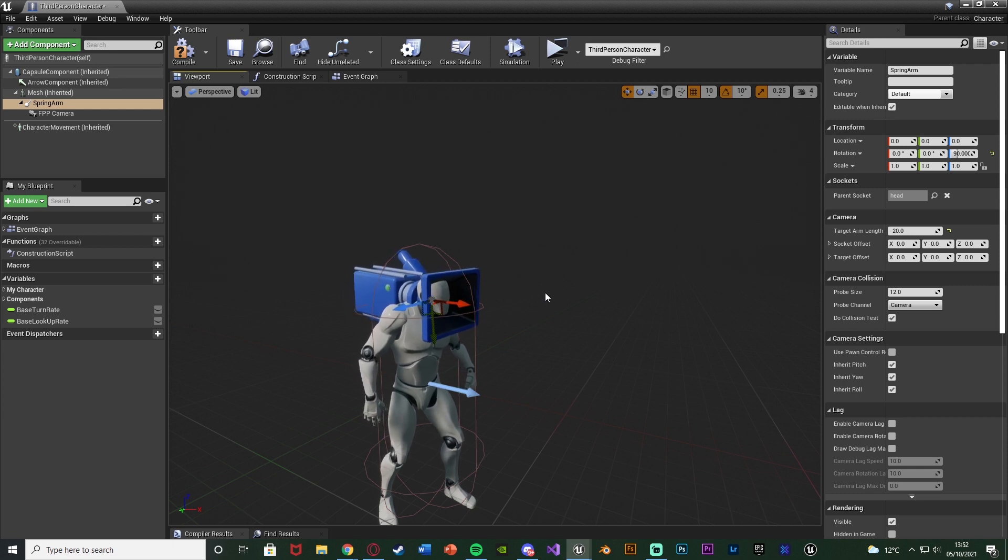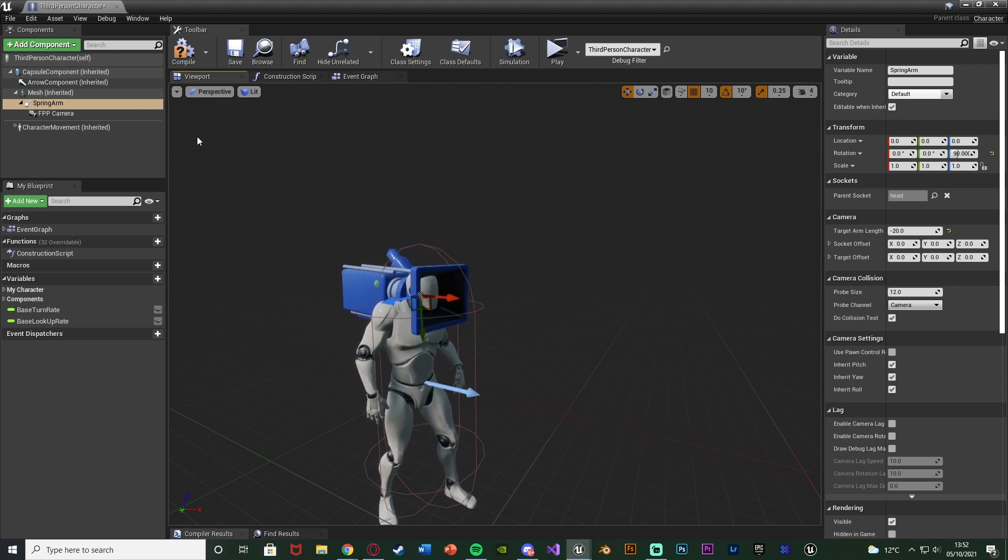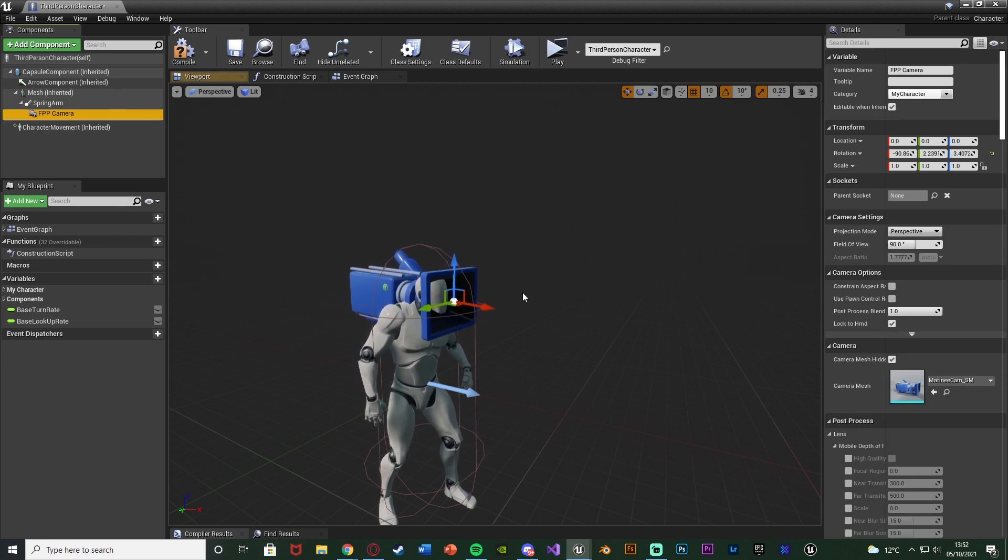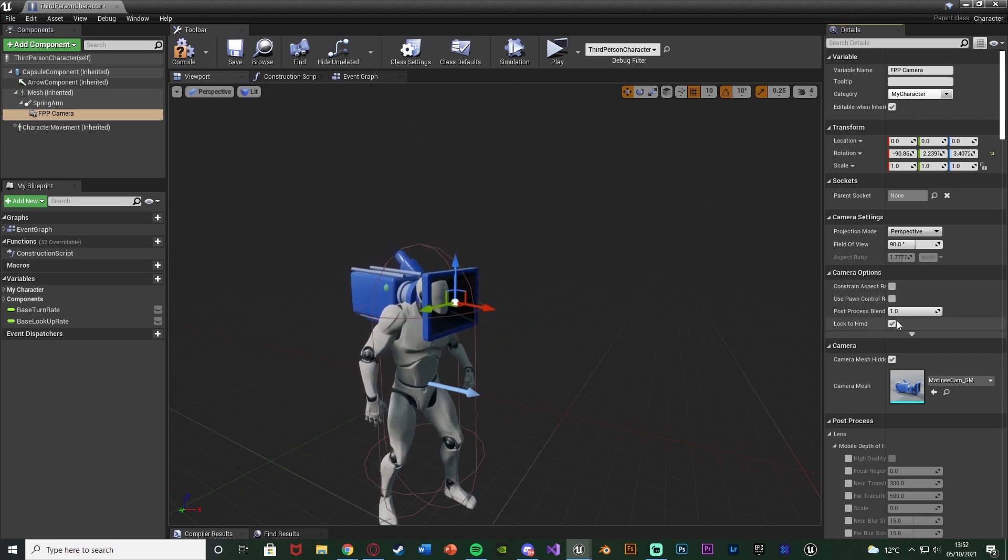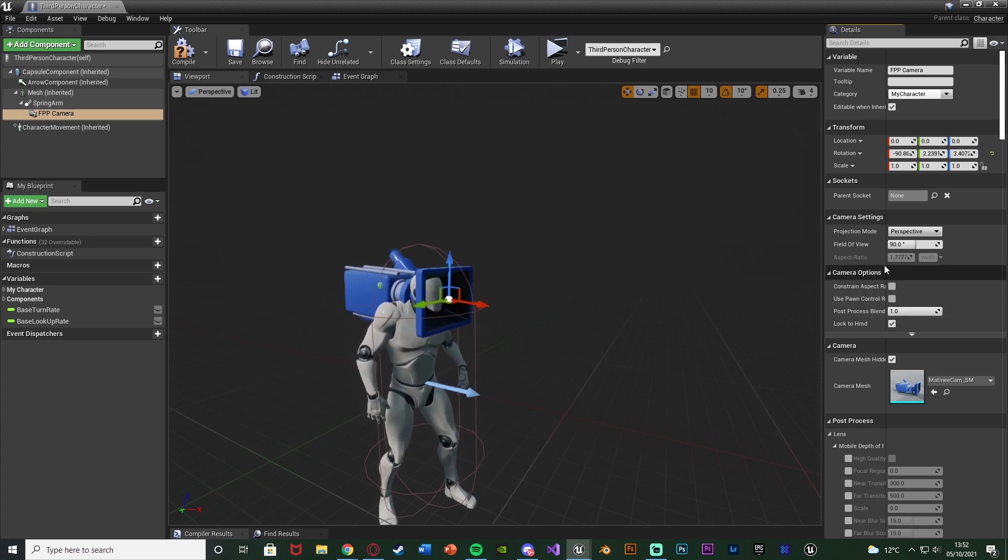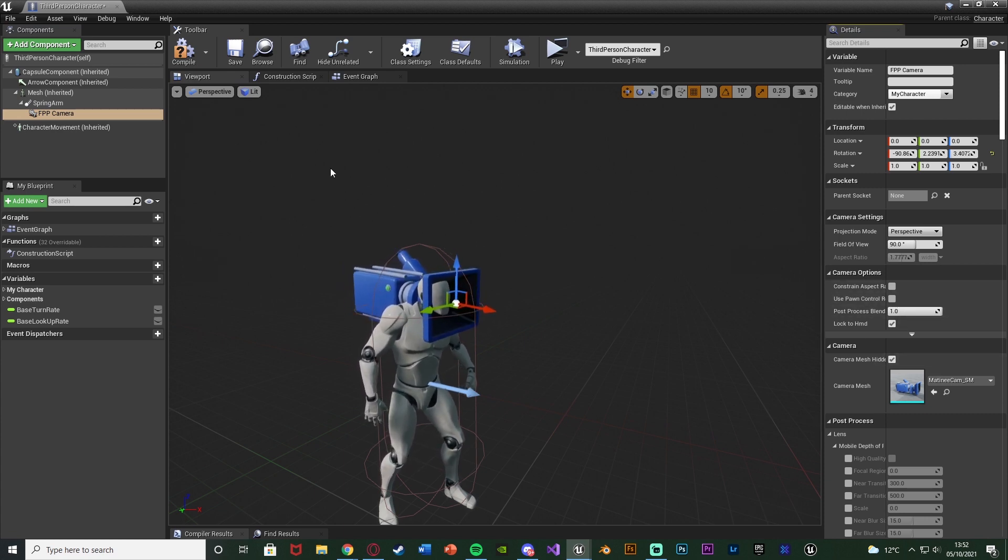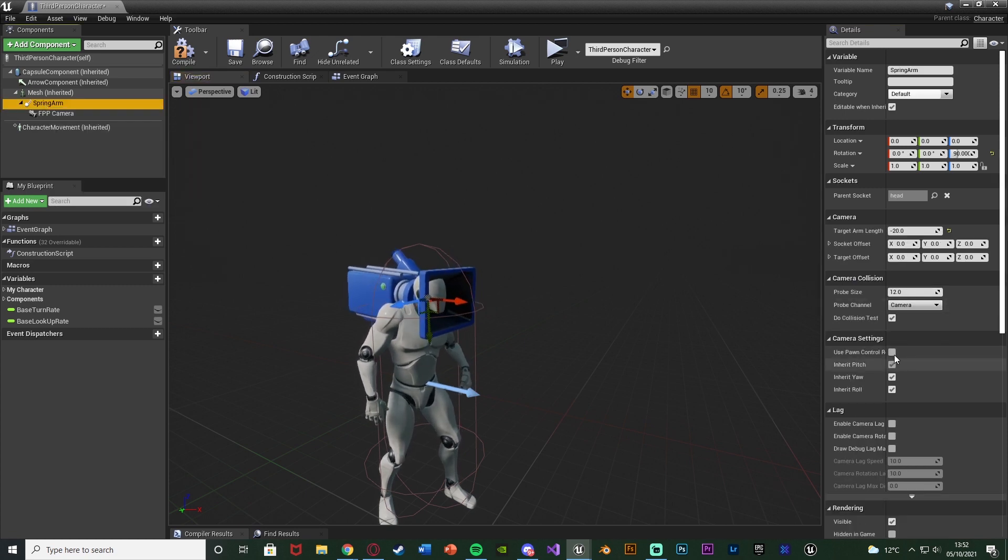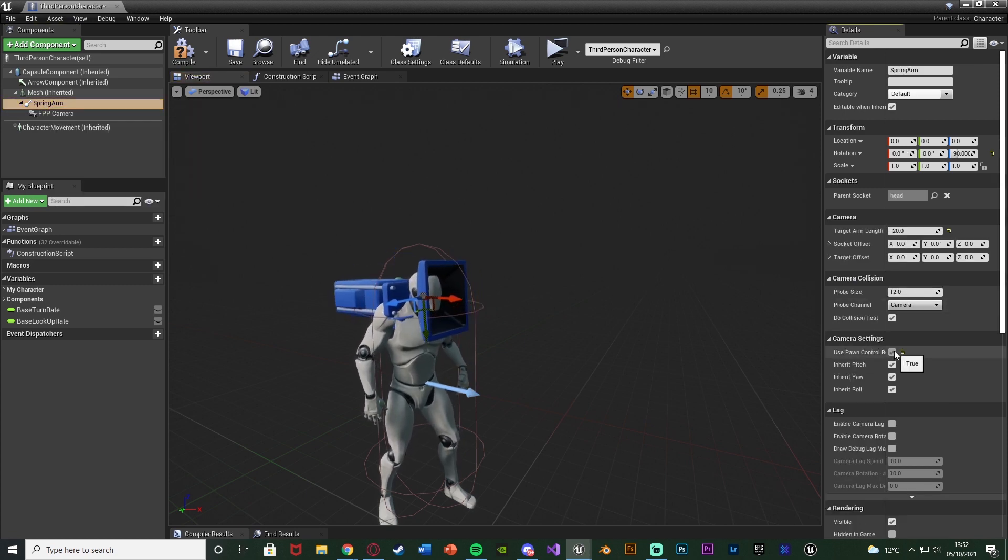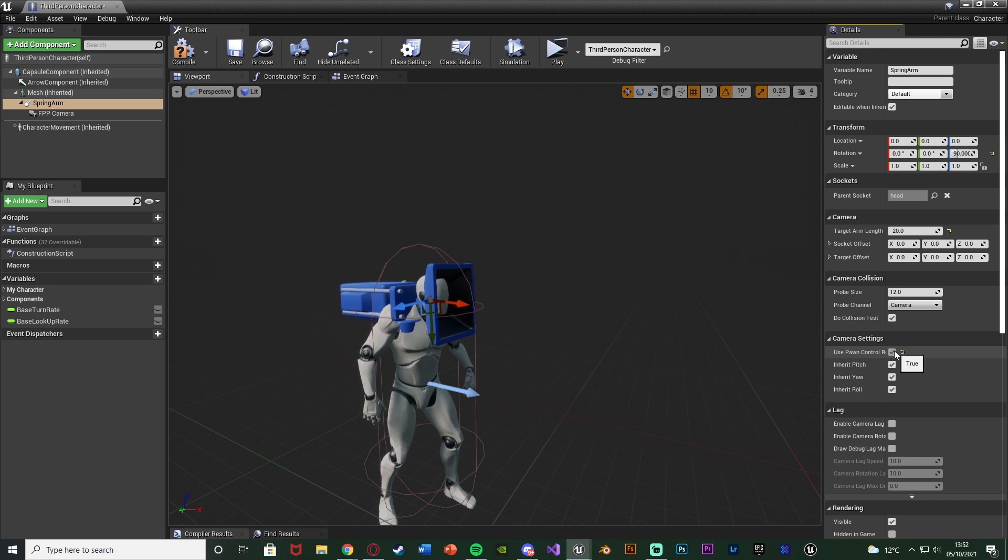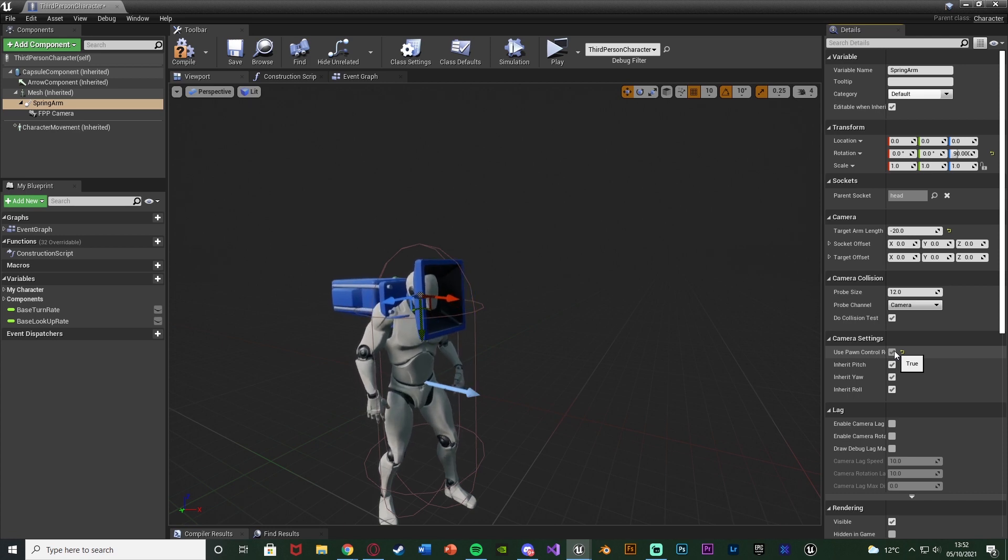So now in order to do this, on your camera make sure that use pawn control rotation is false, so it is unticked. For you it will probably be true but we want it to be false. Then on the spring arm we're going to tick use pawn control rotation.